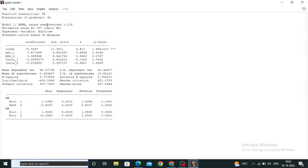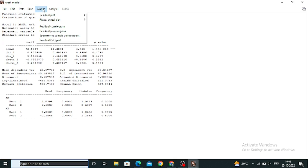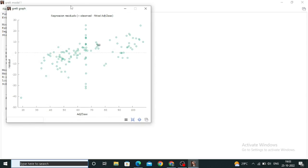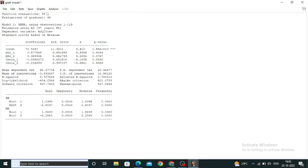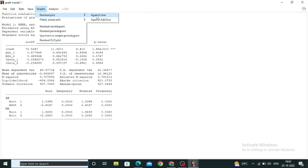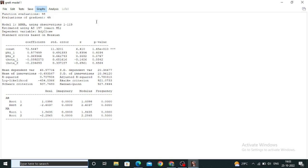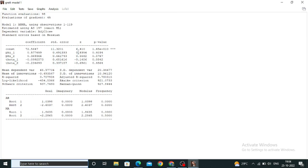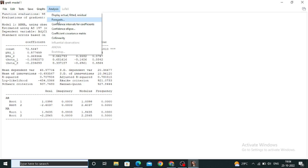After finding the optimum model, let's look at how to plot the graphs. Click on Graph and do the residual plots against time, or against Adjusted Close — whatever you want. You can see these are the time series regression residuals. You can also plot graph against time, showing the time series regressions.